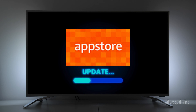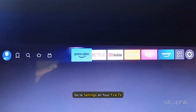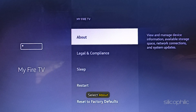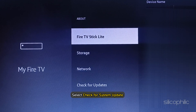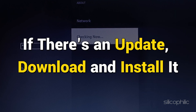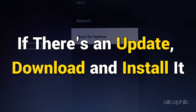Method: Update the App Store version from Settings. To update the App Store version on Amazon Fire TV, go to Settings on your Fire TV. Select My Fire TV, then select About. Select Check for System Update, and then if there is an update, download and install it.